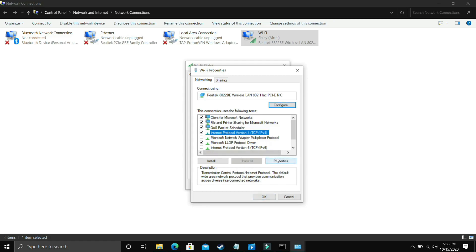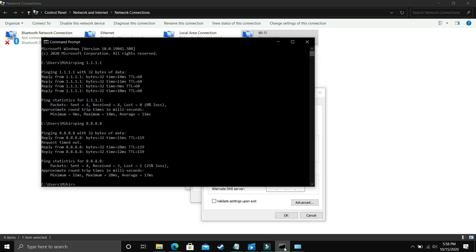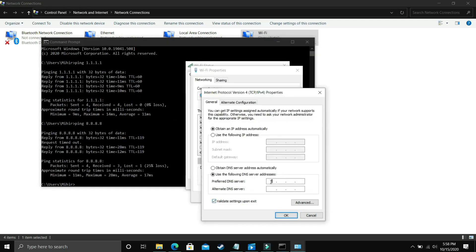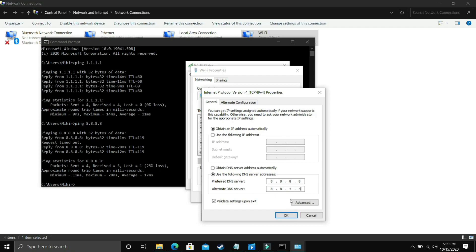In properties, by default it is on obtain DNS server address automatically. You have to select use the following DNS server address, and in preferred DNS server you have to enter the DNS which was better for you. In my case, 1.1.1.1 was better for me, so I'll press 1.1.1.1 and alternate DNS as 1.0.0.1. Just in case 8.8.8.8 was better for you, then you just have to change it to 8.8.8.8 and alternate DNS server to 8.8.4.4 and click OK. Once you have done that, that's it for this step. It will be really helpful and it has fixed this problem for many users.